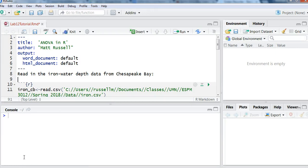This video will show you how to do an analysis of variance in R. The data we're working with are iron levels at different water depths collected from Chesapeake Bay in Maryland.